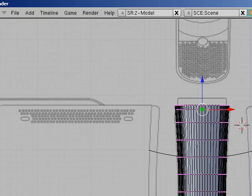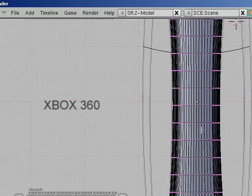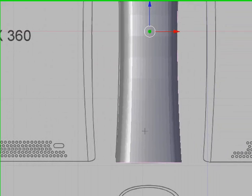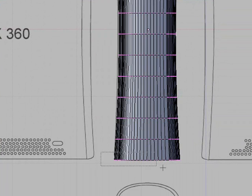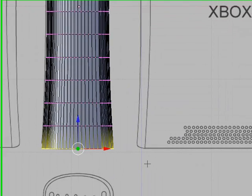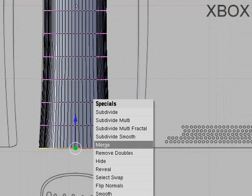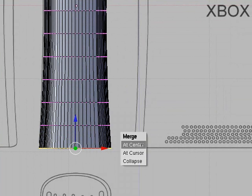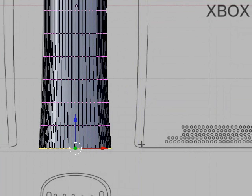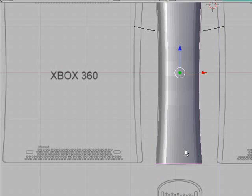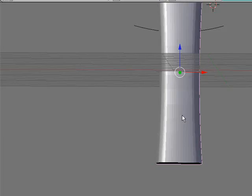We need to do the same for the bottom, so go down to the bottom, and we weren't actually putting a lip like that on the bottom, so we just press E to extrude, right click, and then press W, merge, at center, and now it's got a bottom.